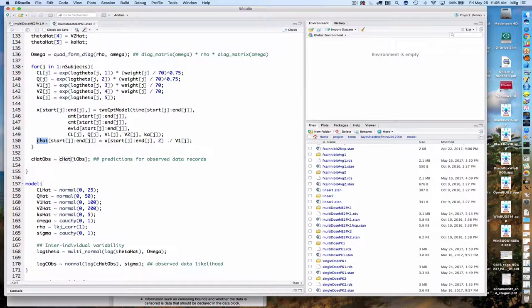That gives us C_hat — our predicted concentration for all time points after going through all subjects. Then this statement selects out only those values of C_hat that correspond to observed data, using our IOBS vector of integers corresponding to records that contain observed data. That's a very simple statement to accomplish that.